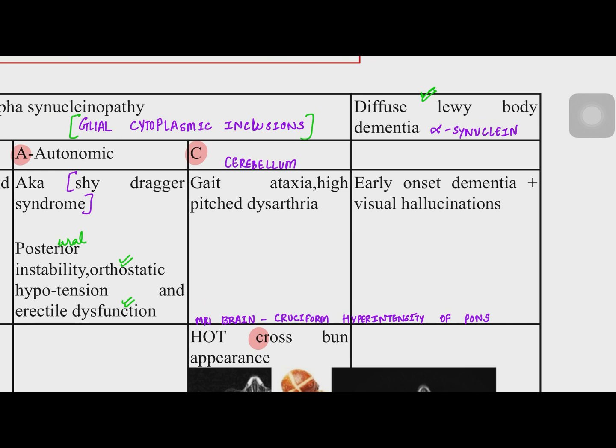The next major example of an alpha-synucleinopathy Parkinson plus syndrome is diffuse Lewy body dementia, which presents as early onset dementia with visual hallucinations.